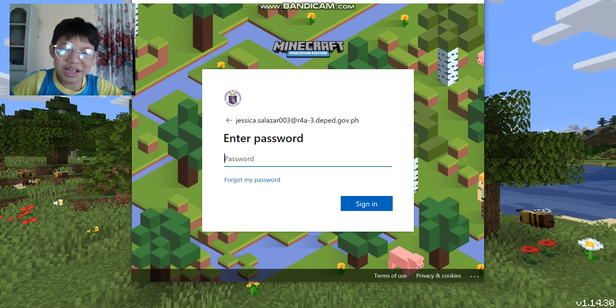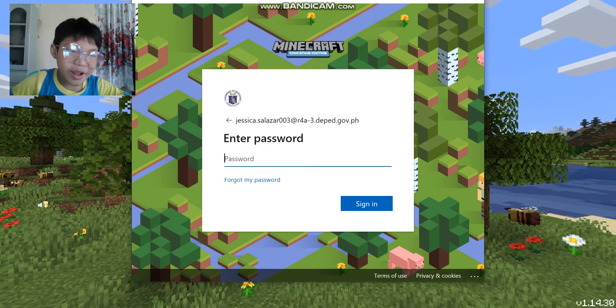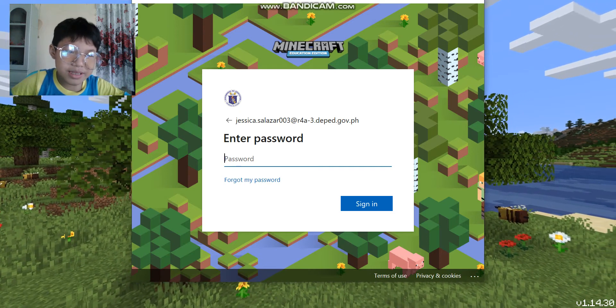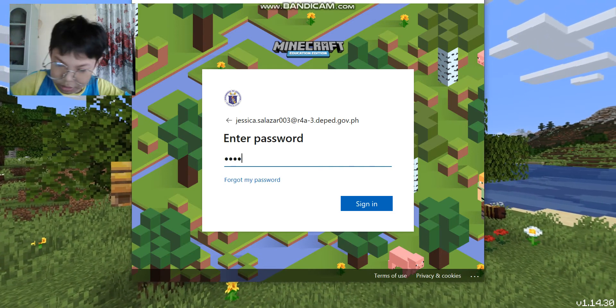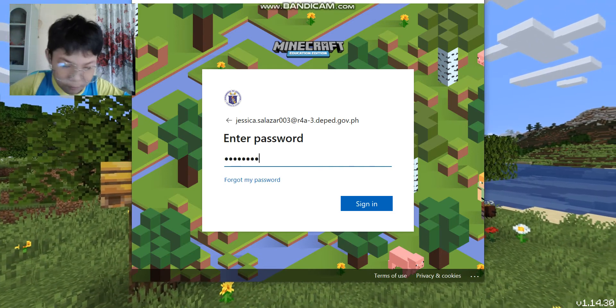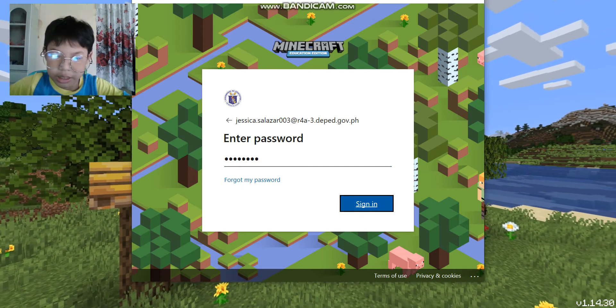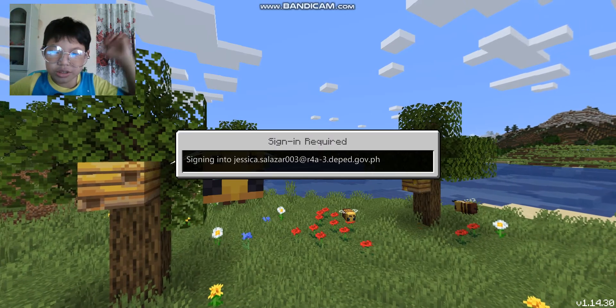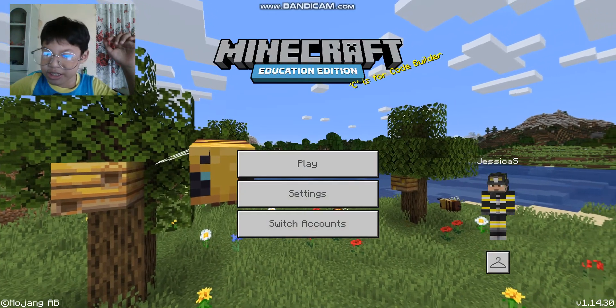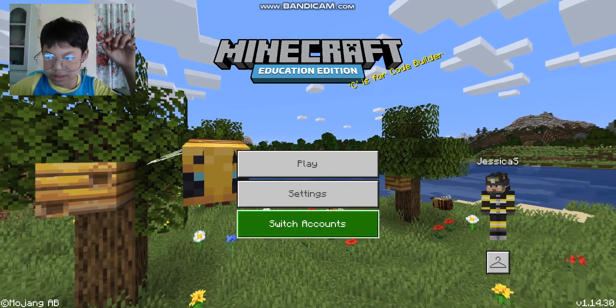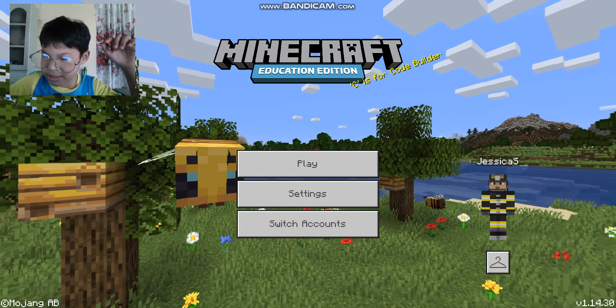I know my mom's school account. It's R4A-0904. Hit enter and you're signed in.